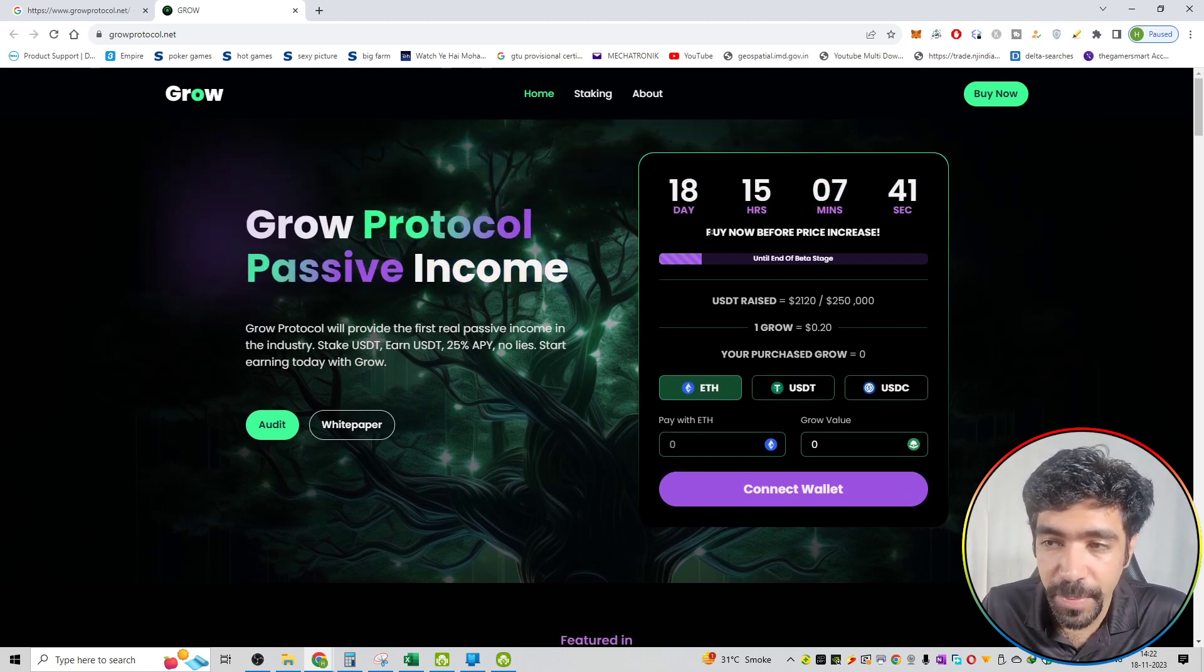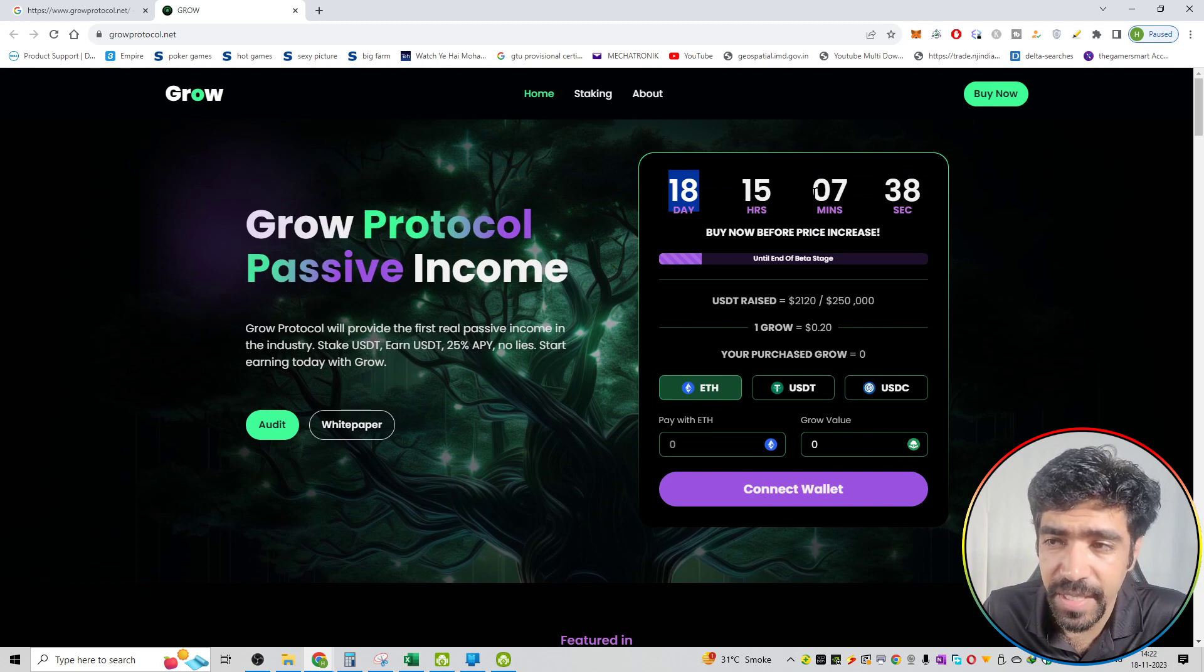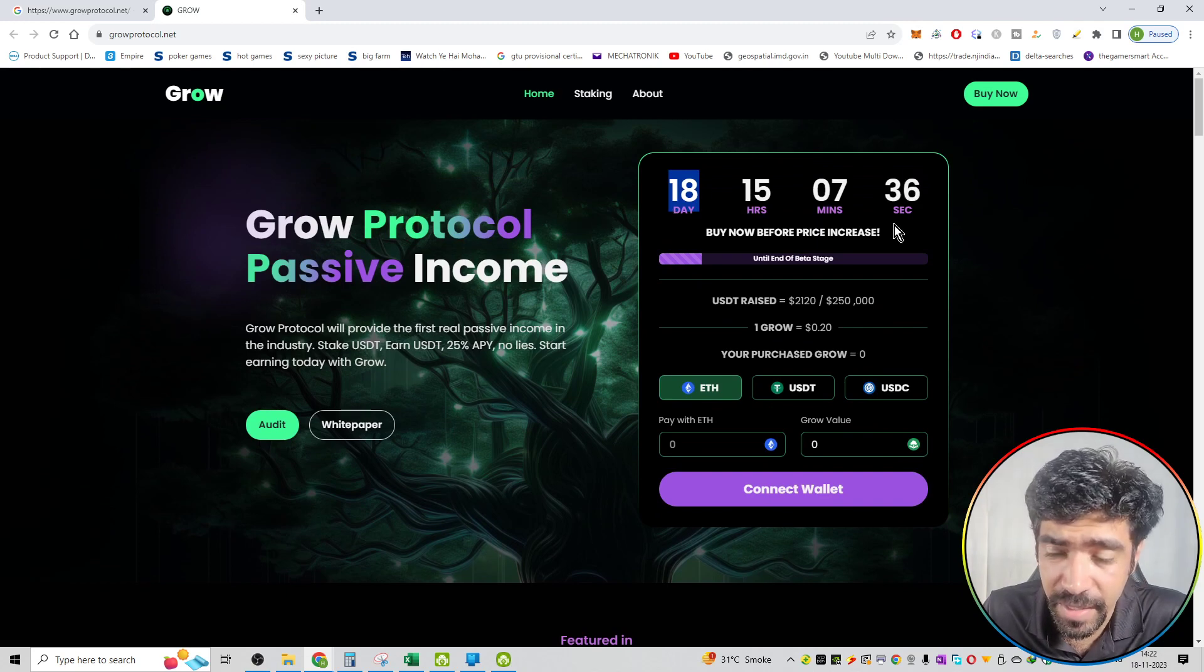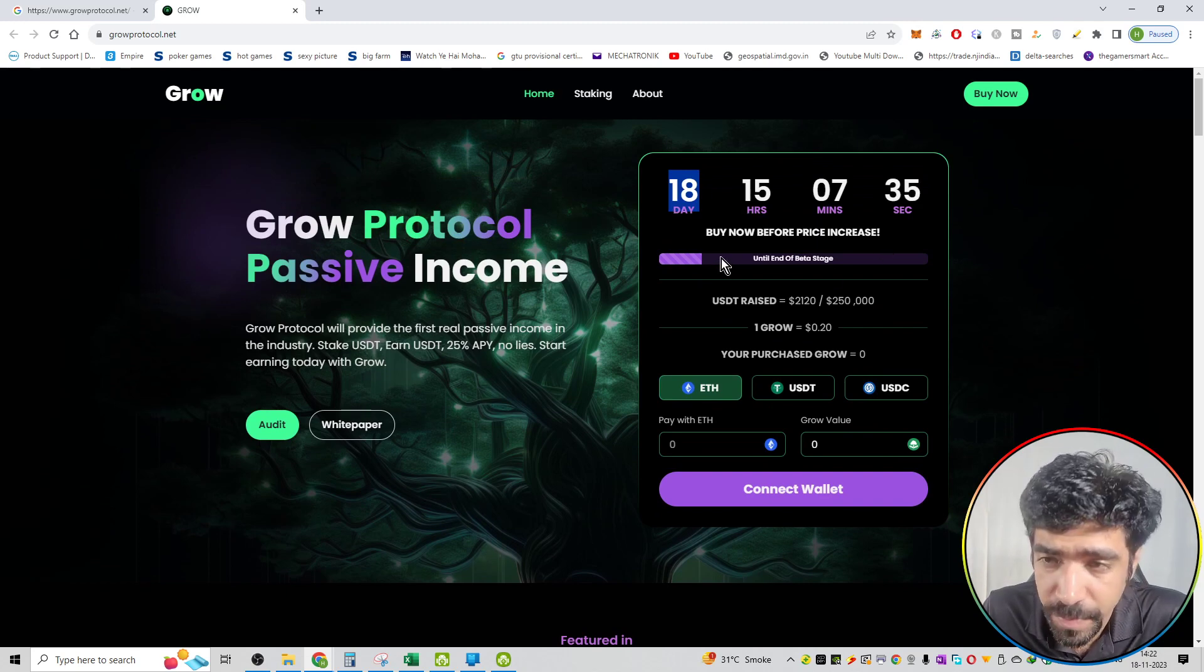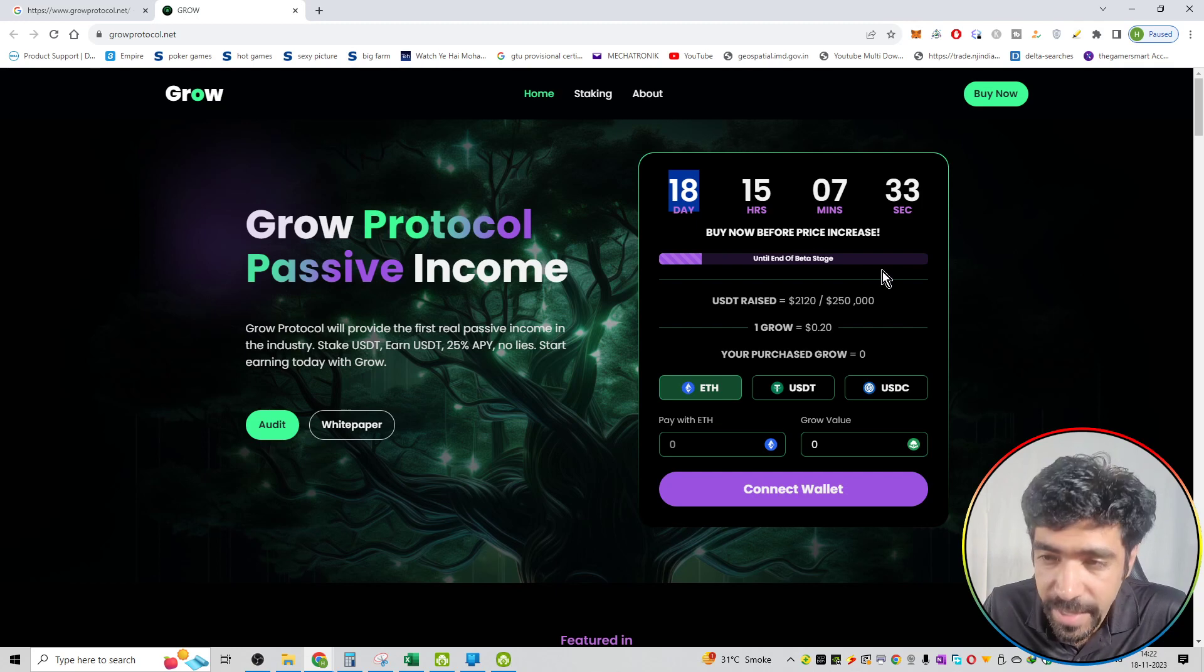So you can see the pre-sale already is going. The pre-sale period is 18 days, 15 hours, 7 minutes and 37 seconds. The time is running down. You can buy now before the price increases.